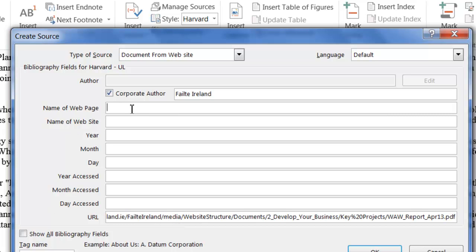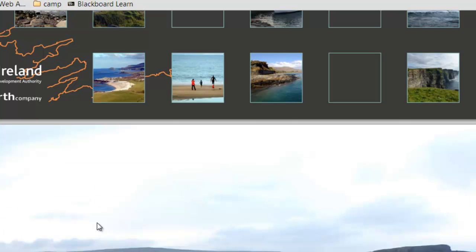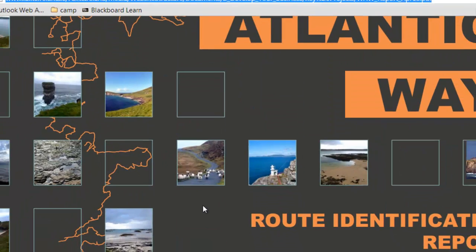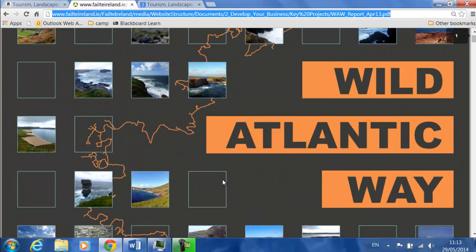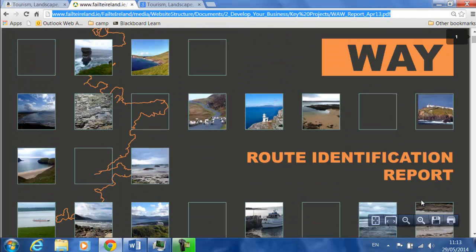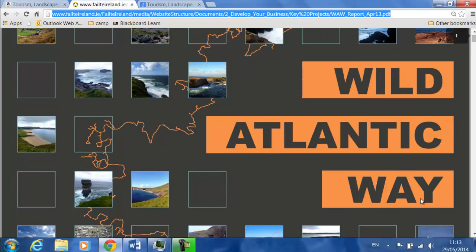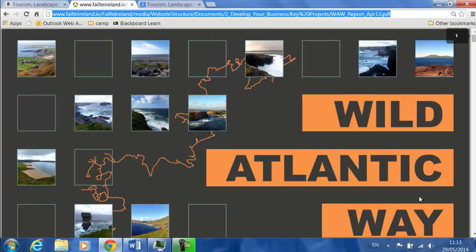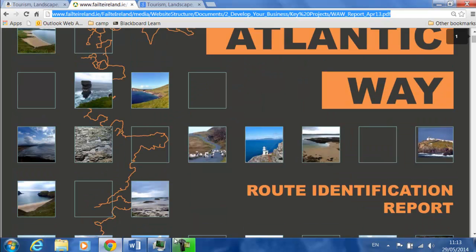The name of the web page and the name of the website. Sometimes it's hard to actually work out what these are and you just have to make a good stab at it. This report's name is Wild Atlantic Way Route Identification Report. That's fairly major on it.